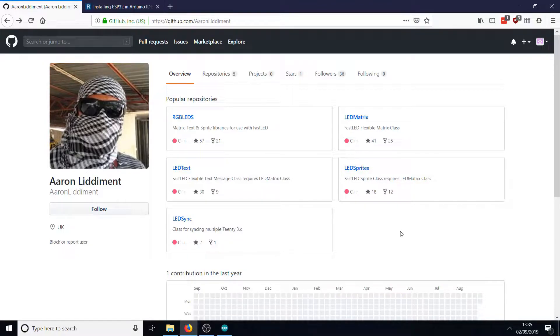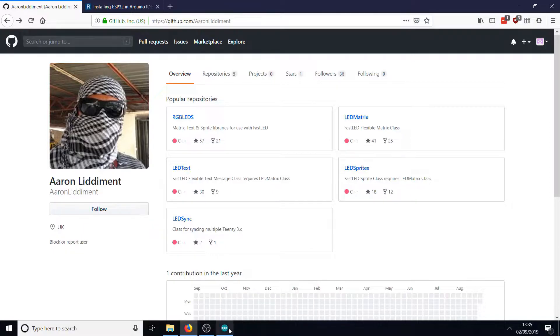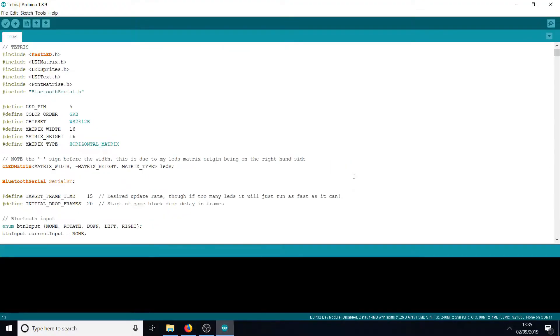The next thing you're going to want to do is download the INO file. As I say, this was originally written by Aaron Liddament, but I've altered it quite a bit. Instead of working on button presses, it actually works over Bluetooth instead, and I'll show you how to set that up in a minute.